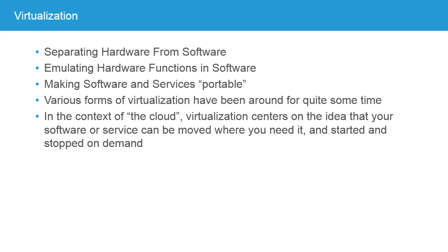In the context of the cloud, the idea of virtualization centers on the idea that your service or software can be moved where you need it and it can be started and stopped on demand without tying it particularly to hardware, to any one brand of hardware, to any one location of hardware. It's virtual. Yes, it runs on hardware, but you don't need to concern yourself about where that hardware is or, to a large degree, what type of hardware it is.